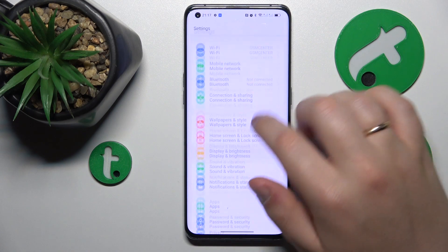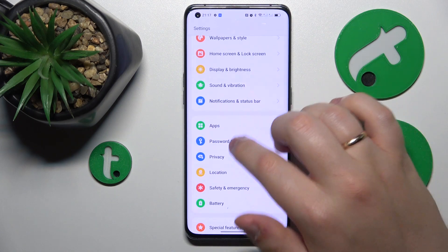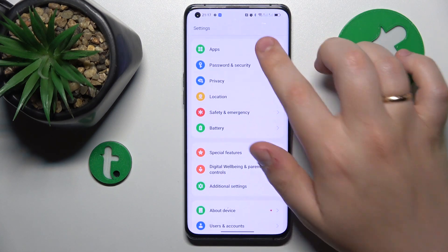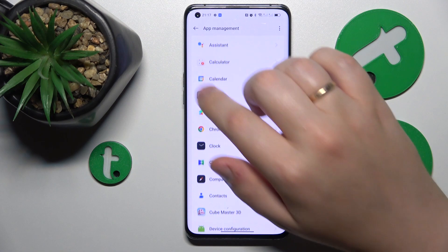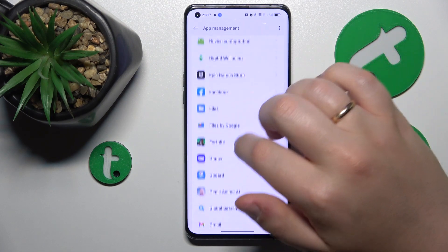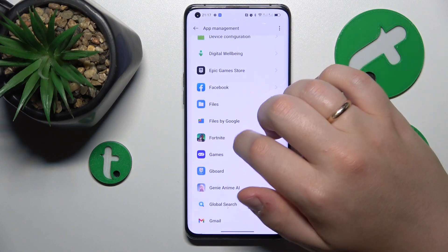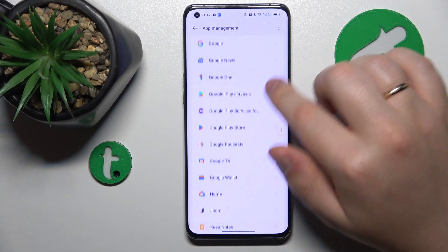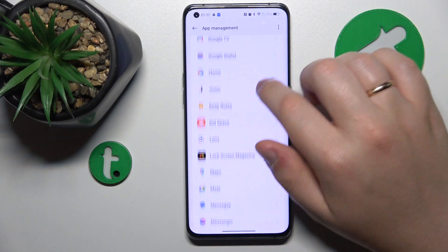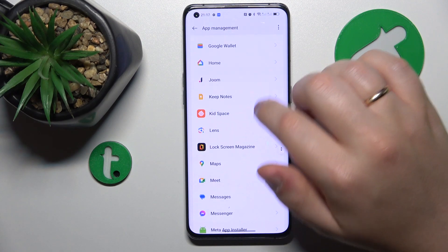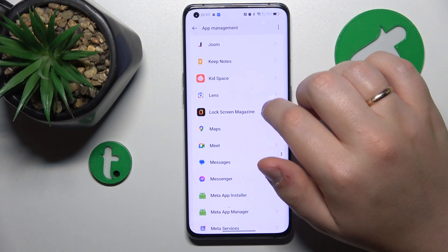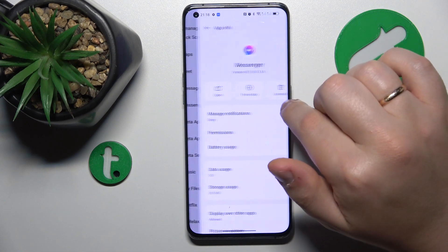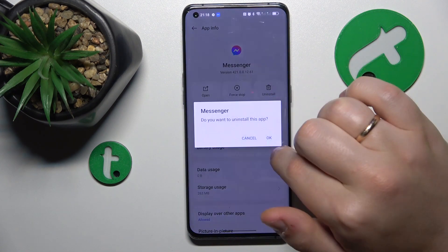You can also go into Settings, Apps, App Management, and look through all of the apps that are installed on your phone. If you notice any application that raises your suspicion or just looks sketchy, you can go ahead and uninstall it.